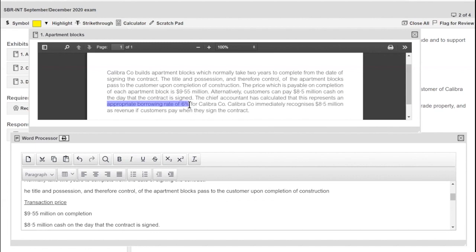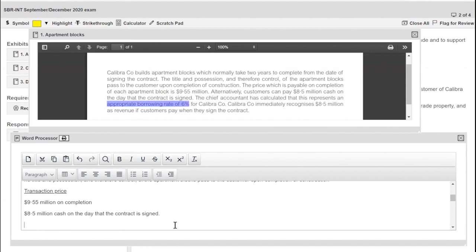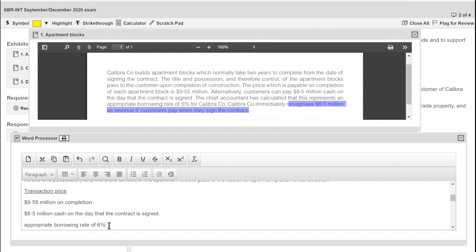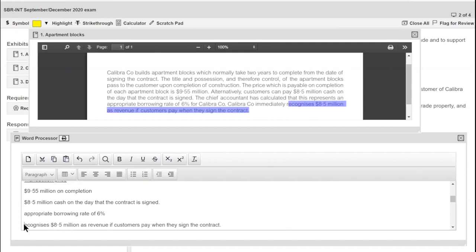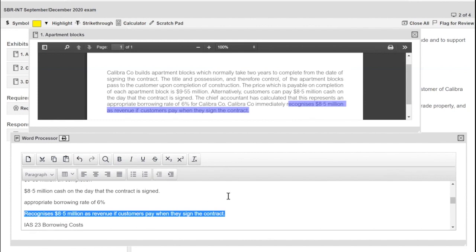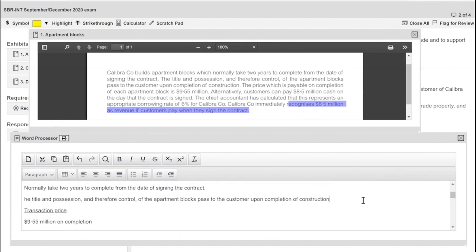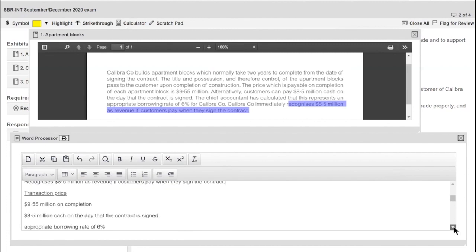Calibra has recognised 8.5 million as soon as the customer paid — so they've recognised revenue at the moment the customer signs the contract. I need to consider whether that is right, addressing both the revenue recognition timing and the appropriateness of the 8.5 million amount. I can now close the exhibit since I've captured everything I need in my word processor.